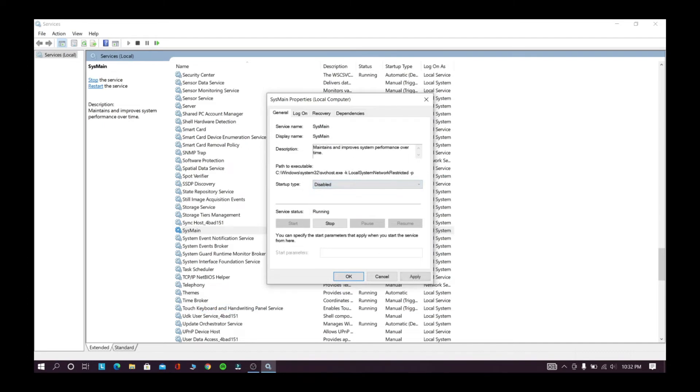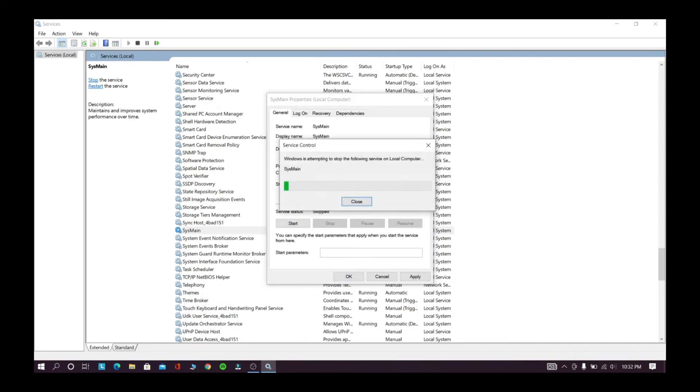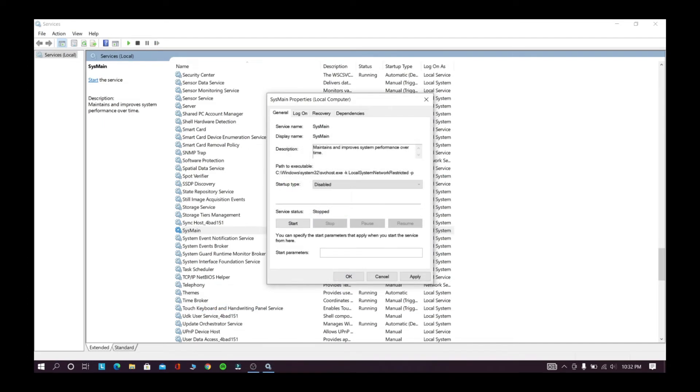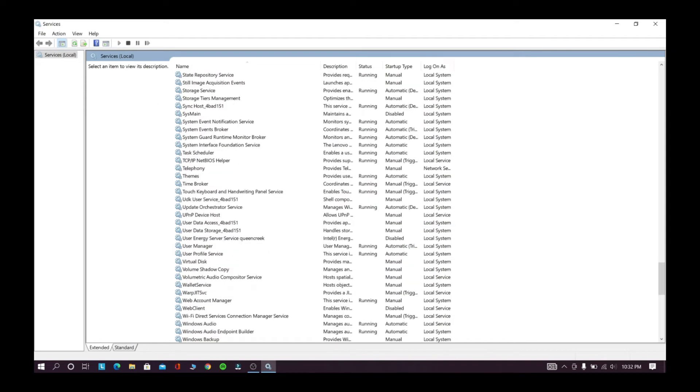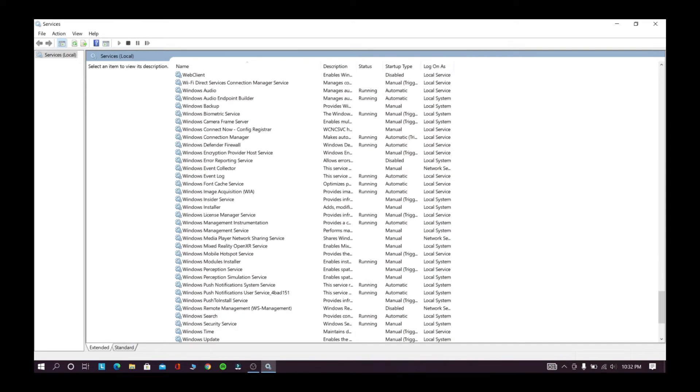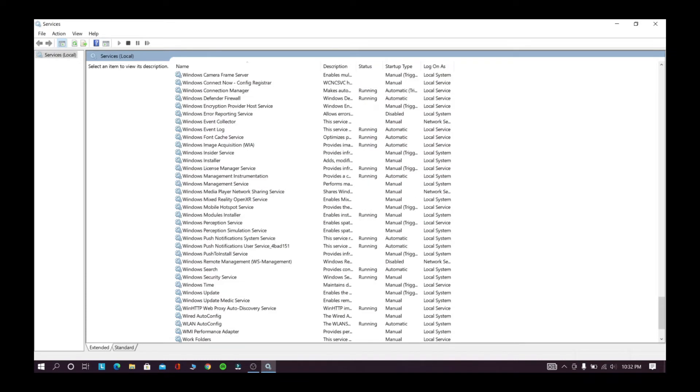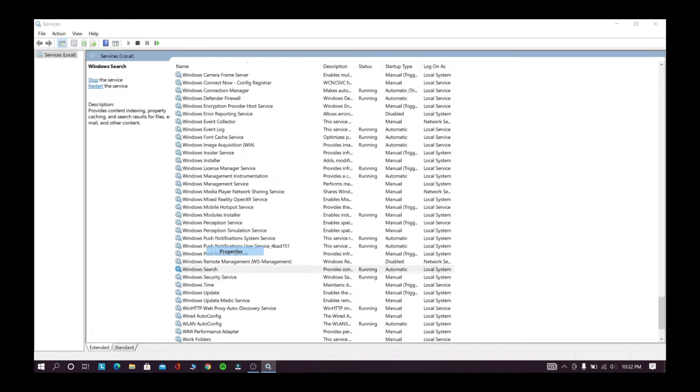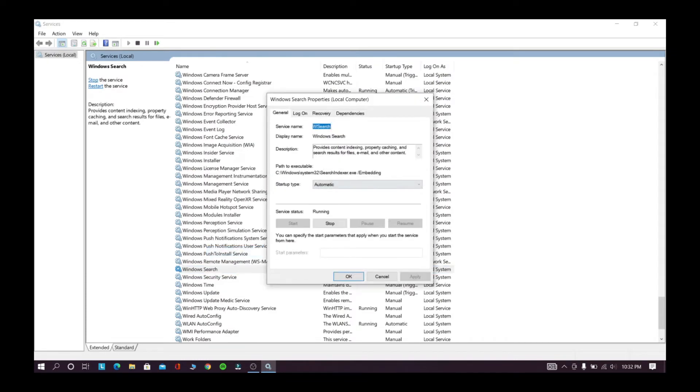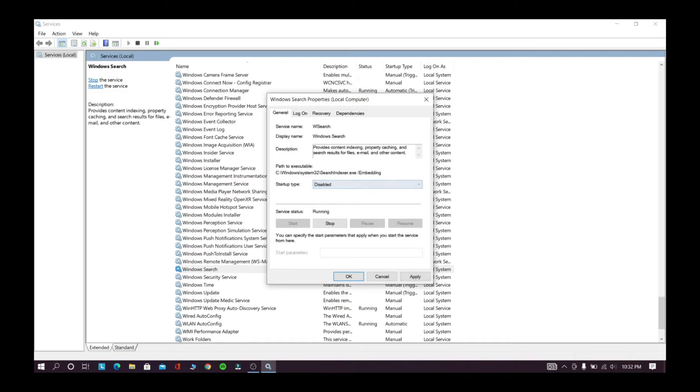Now search for Windows search. Now right-click and select properties, now disable this service, now stop it, click apply and OK.